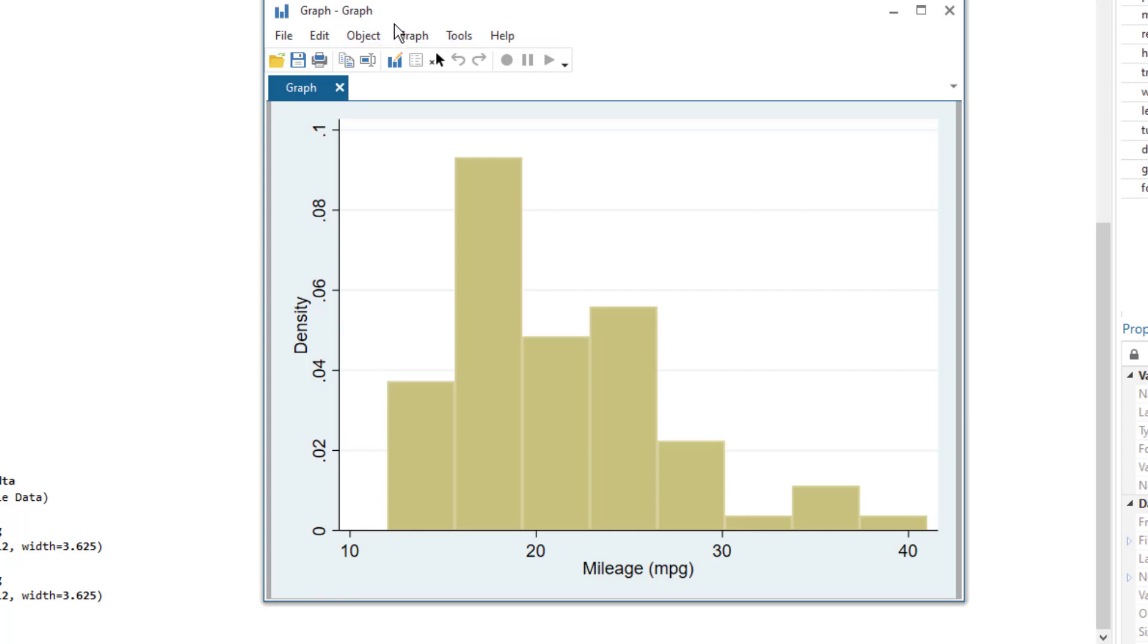One more thing is that histogram is used to display the frequency distribution of just one variable and you would have noticed in the dialog box that there was the option of just one variable.